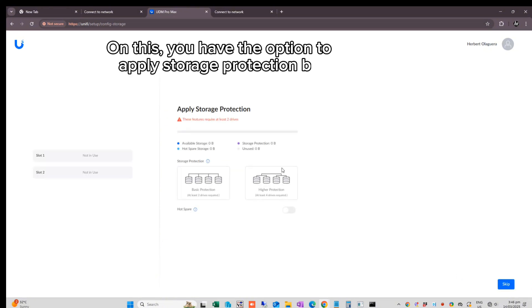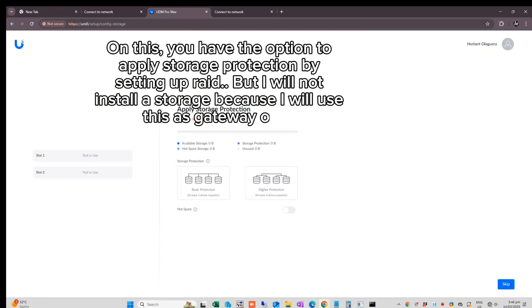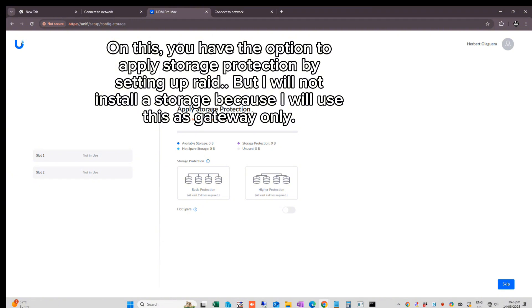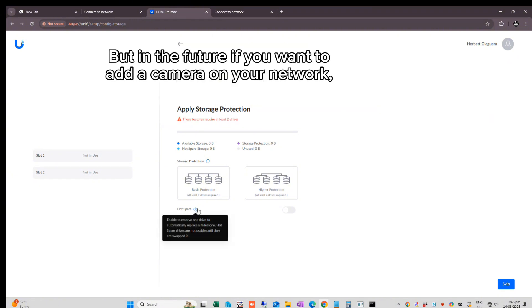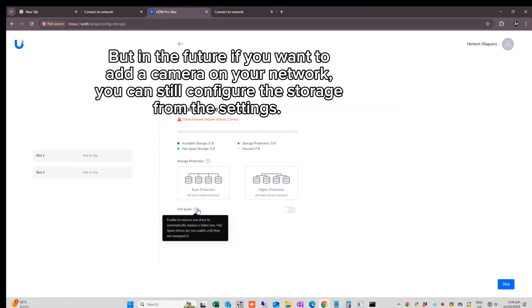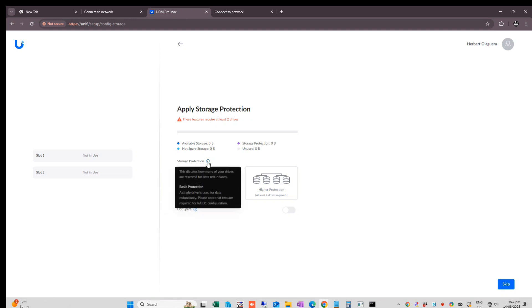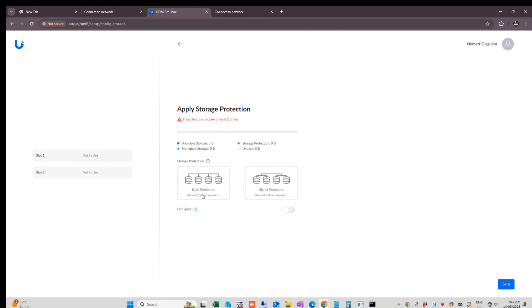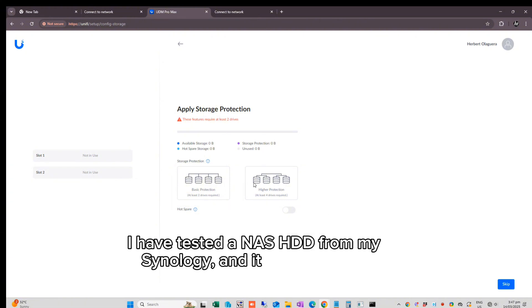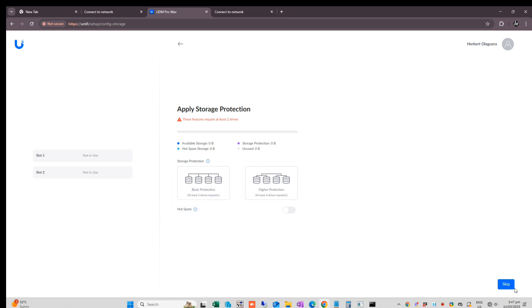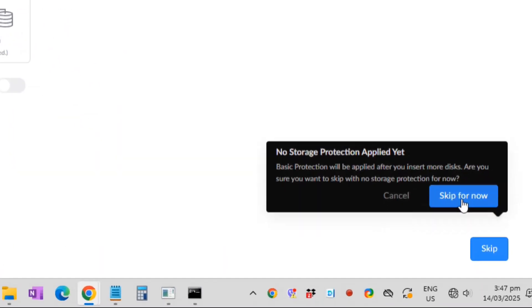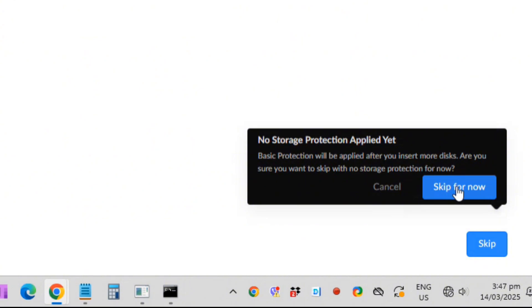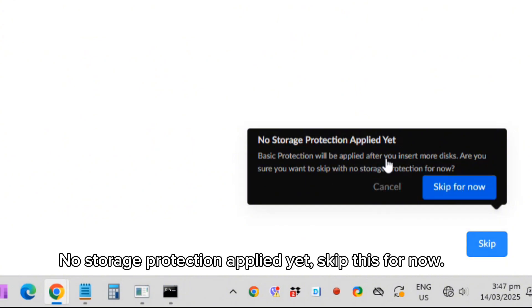On this screen, you have the option to apply storage protection by setting up RAID. But I will not install storage because I will use this as gateway only. In the future, if you want to add a camera on your network, you can still configure the storage from the settings. I have tested NAS HDD from my Synology and it is functioning properly. No storage protection applied yet. Skip this for now.